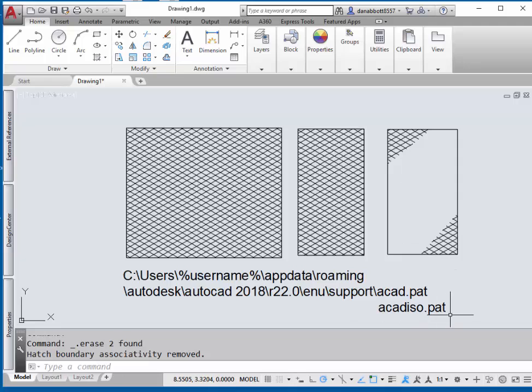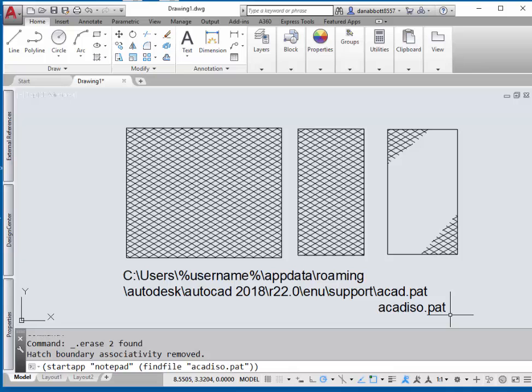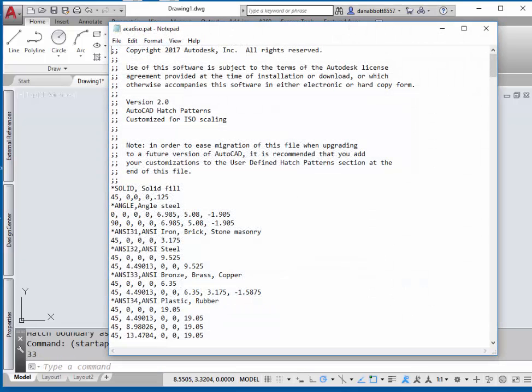To do the same thing to the ACAD ISO pattern file, up arrow until you get to the command prompt where it says startapp, back up to ACAD.pat, and add ISO after the word ACAD. Press enter.